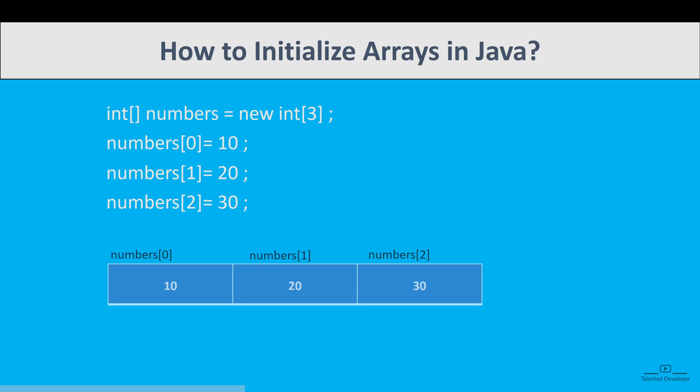So in Java, each memory location is associated with a number. The number is known as the array index. You can also initialize arrays in Java using the index number. You have to always remember that array index always starts from 0.